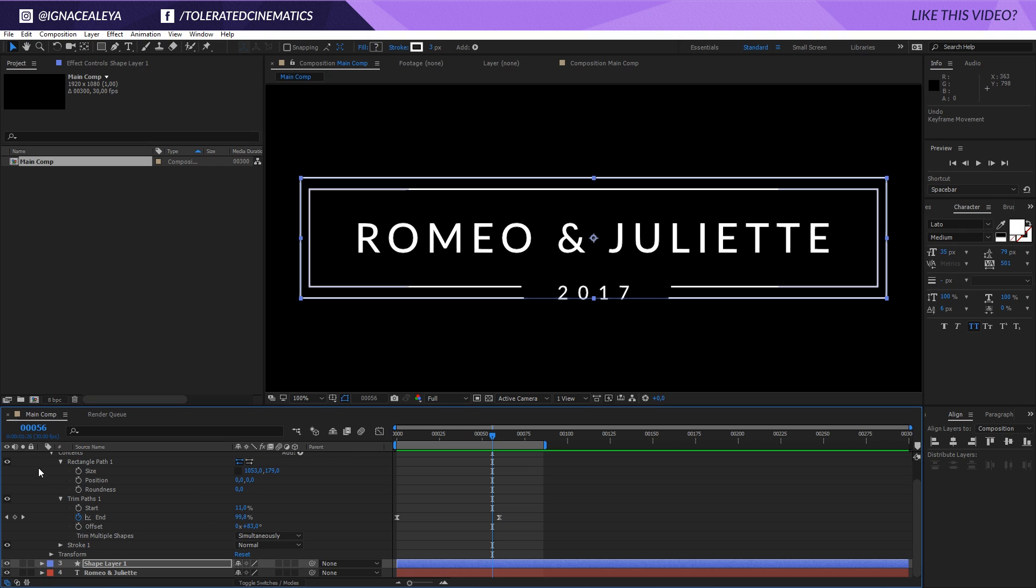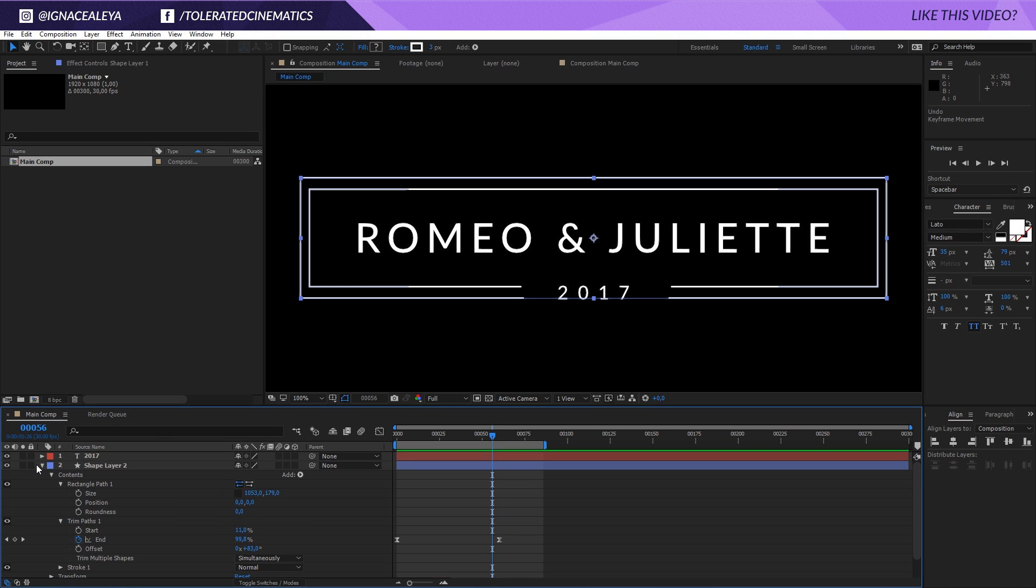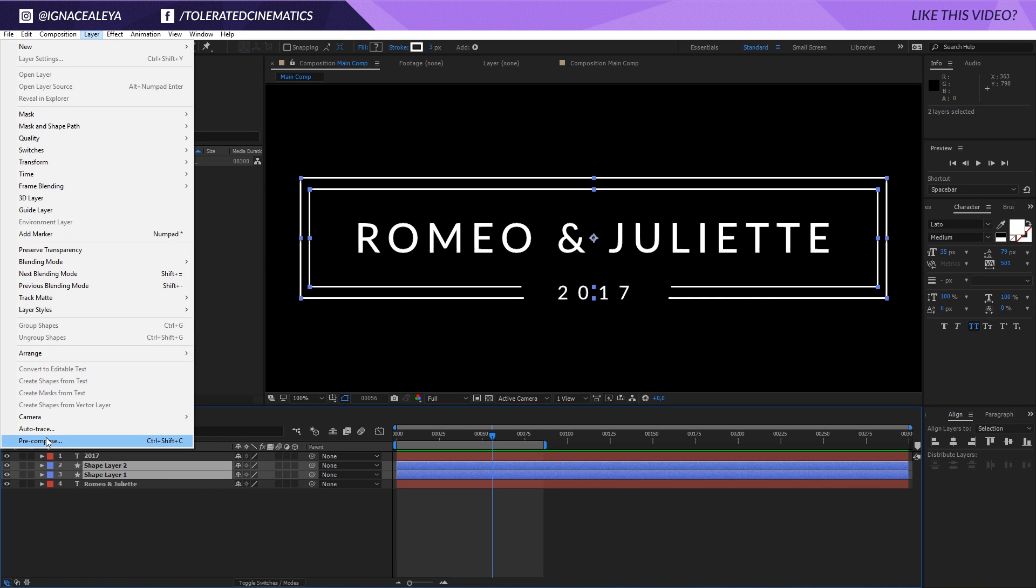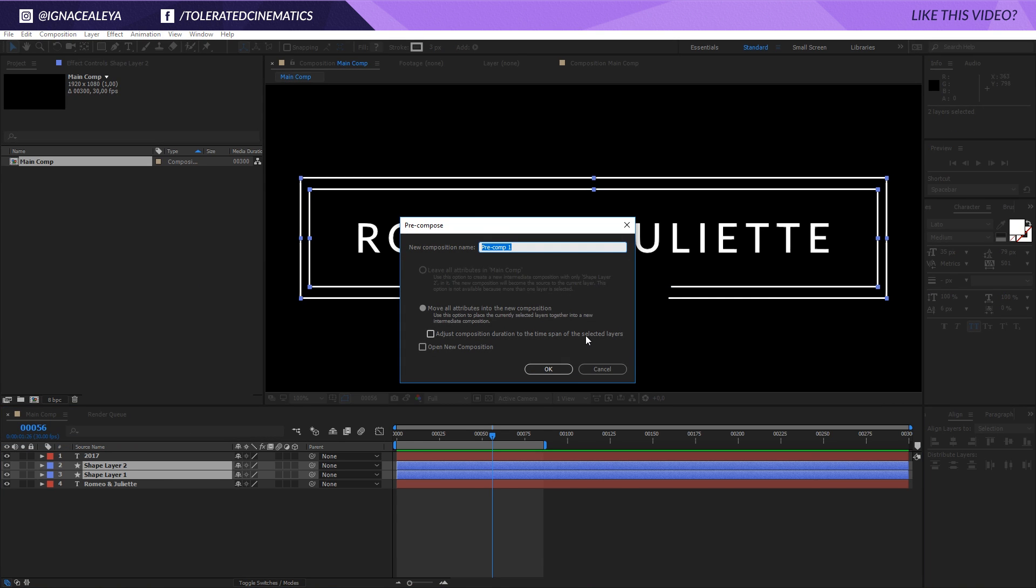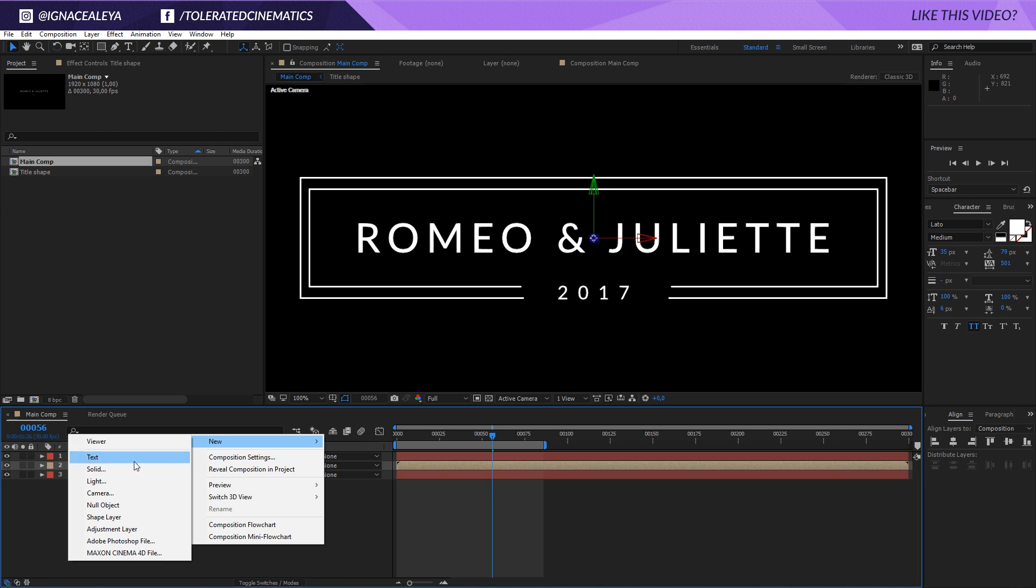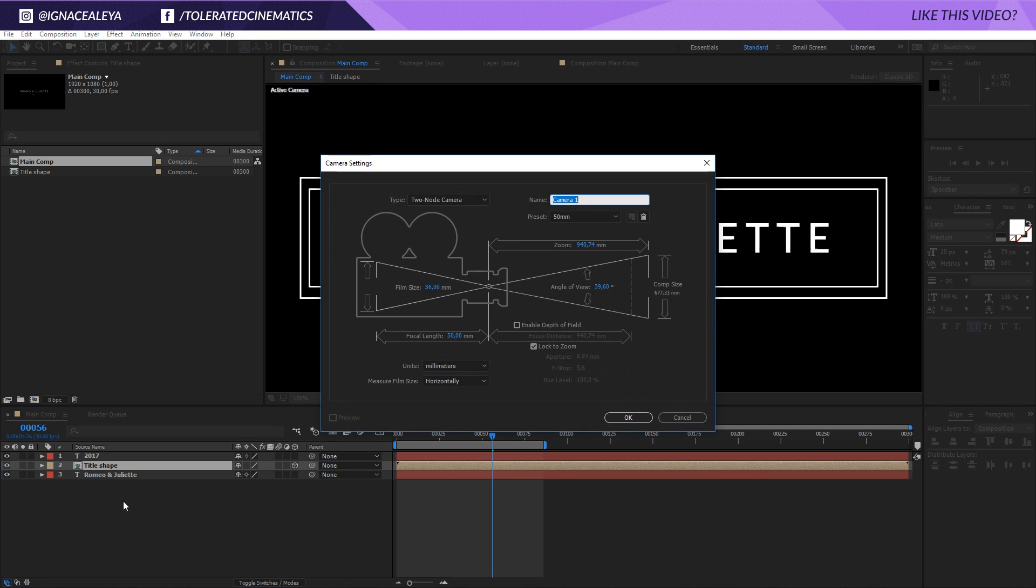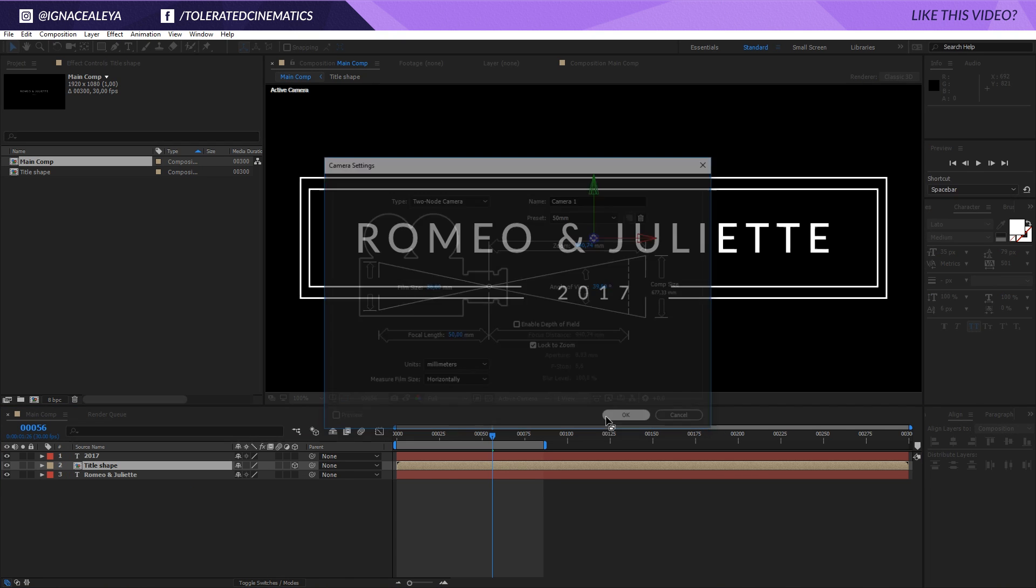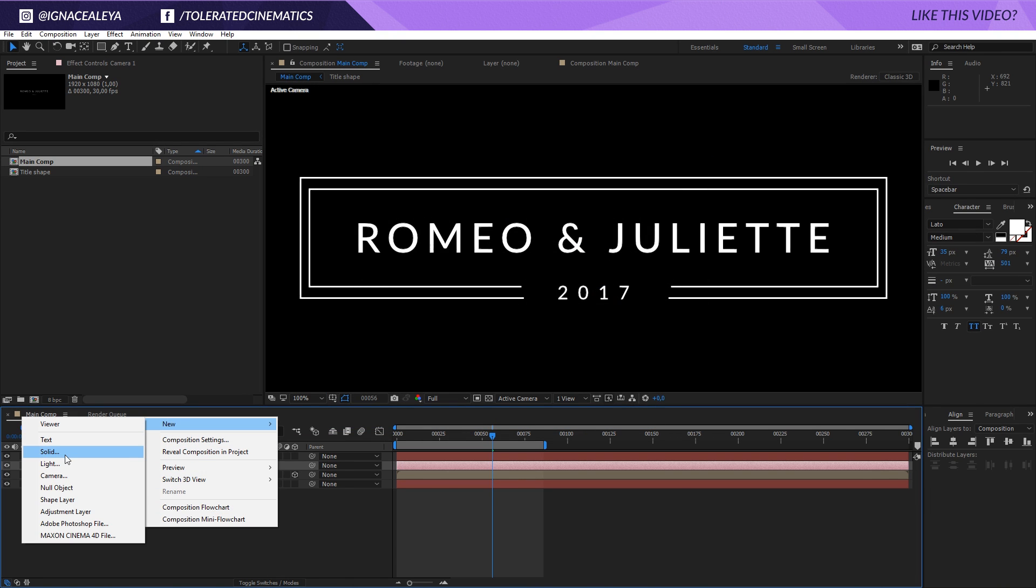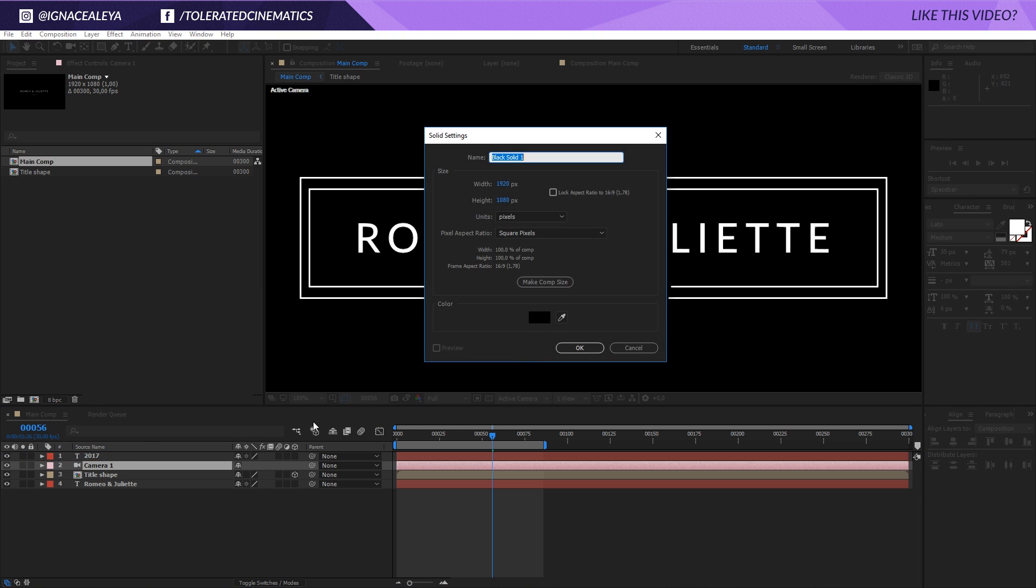Now that we have this, we can close down these two shape layers and I will hold control and click on these shape layers, go to layer, pre-compose them as a title shape and click OK. Then I'm going to make this a 3D layer, so toggle on the 3D layer. If you don't see this, toggle the switches. Right click, new, we're going to add a new camera. And right click, new, also a new solid layer and rename this to particles.